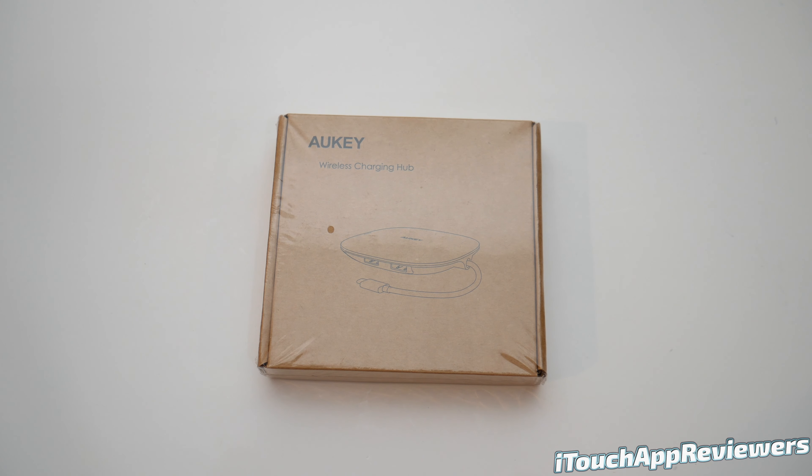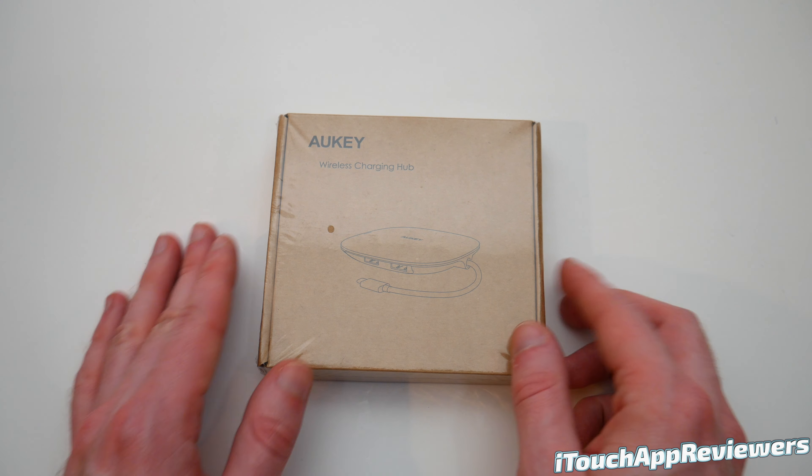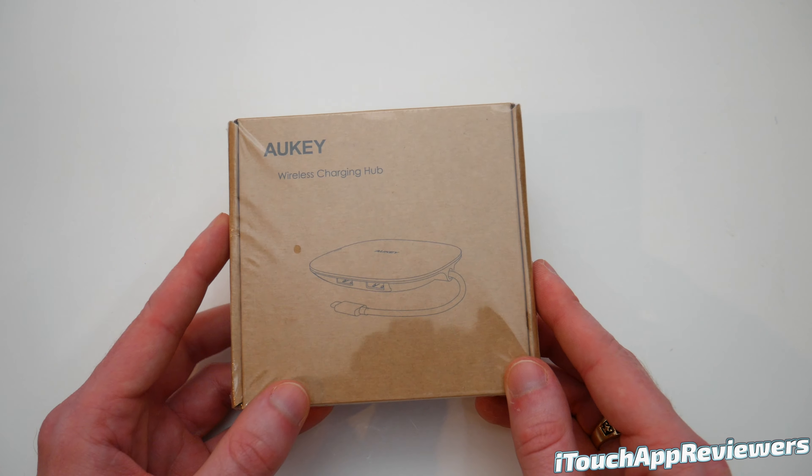Hey guys, what's up? Welcome back to iTouch App Reviewers. In this video, I have a pretty cool one here for you guys.